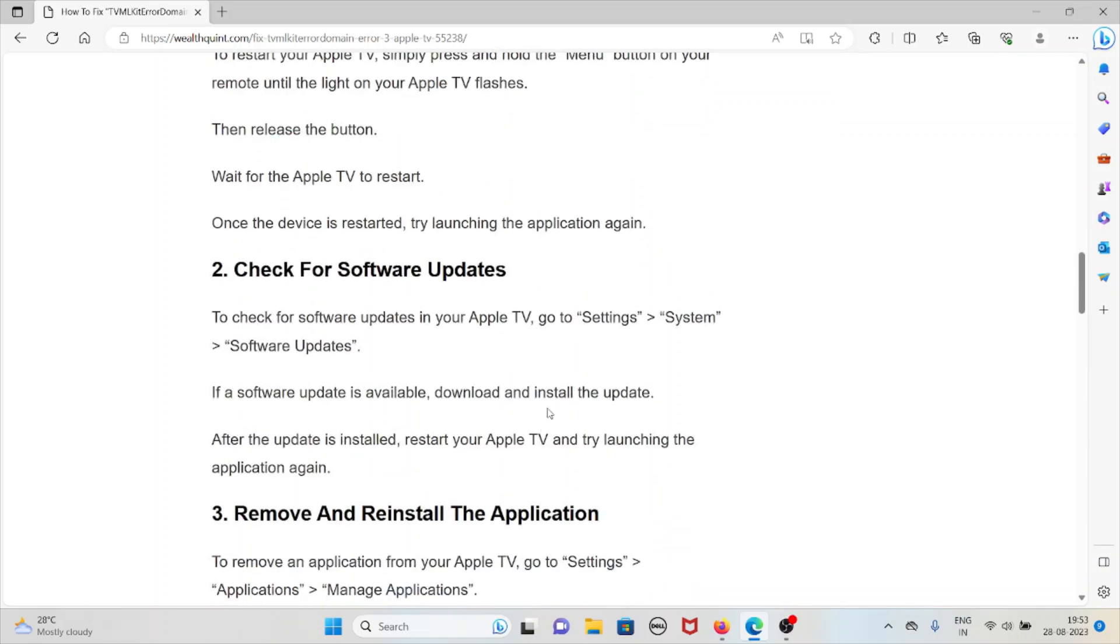The second method is check for software updates. To check for software updates in your Apple TV, go to Settings, System, and Software Updates. If a software update is available, download and install the update. After the update is installed, restart your Apple TV and try launching the application again.